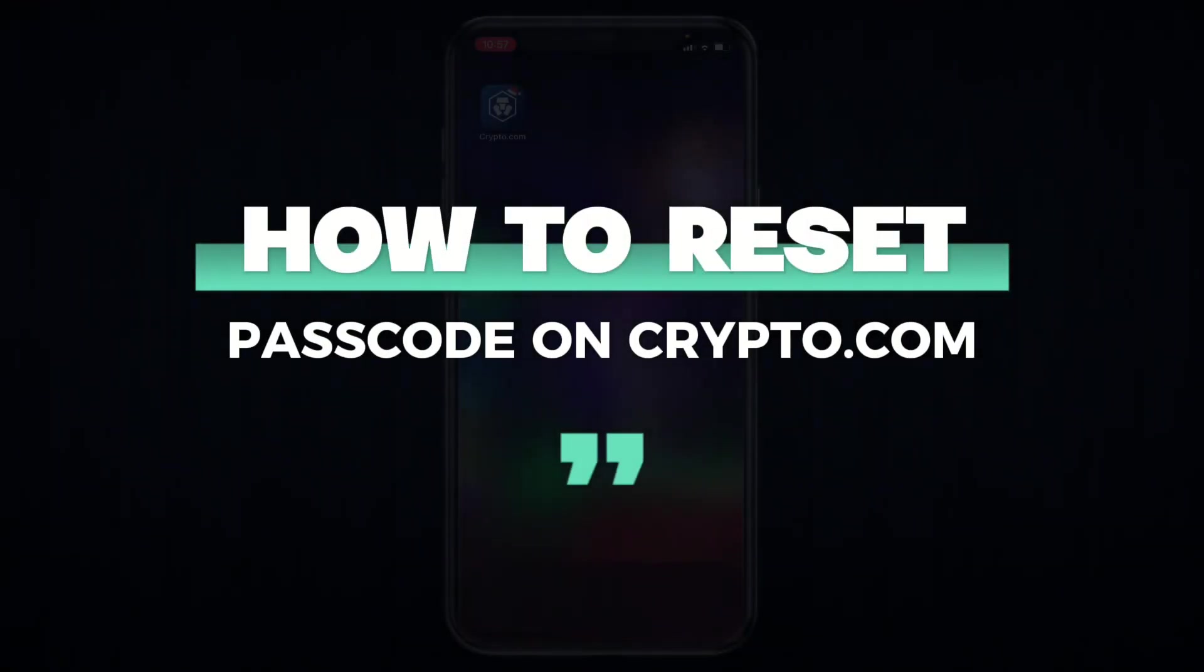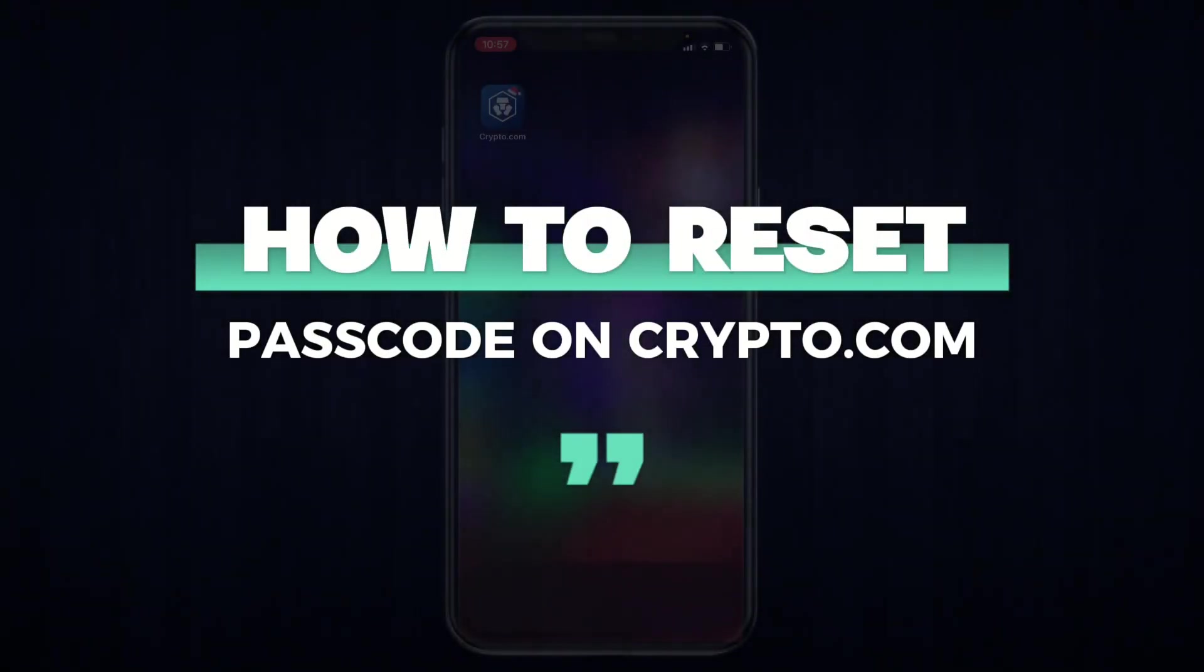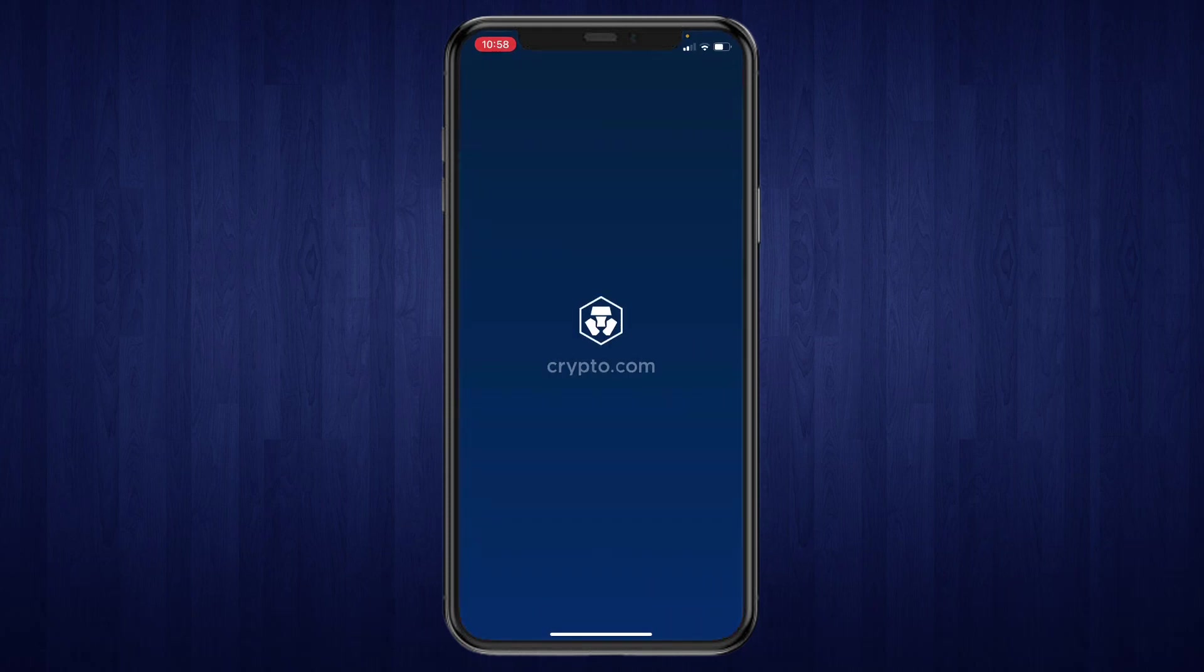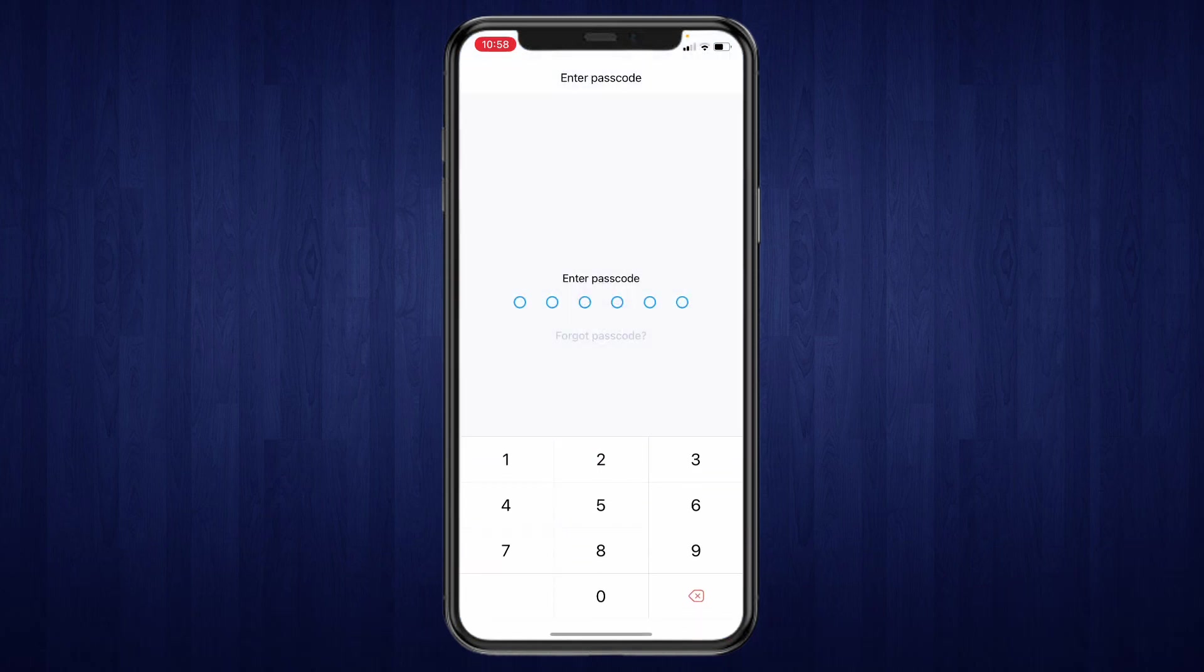In this video I will show you how to reset your passcode on Crypto.com. So first off, what you want to do is open up the Crypto.com app. Now when you open the Crypto.com app, in order to access your account of course you will need to fill in your passcode.